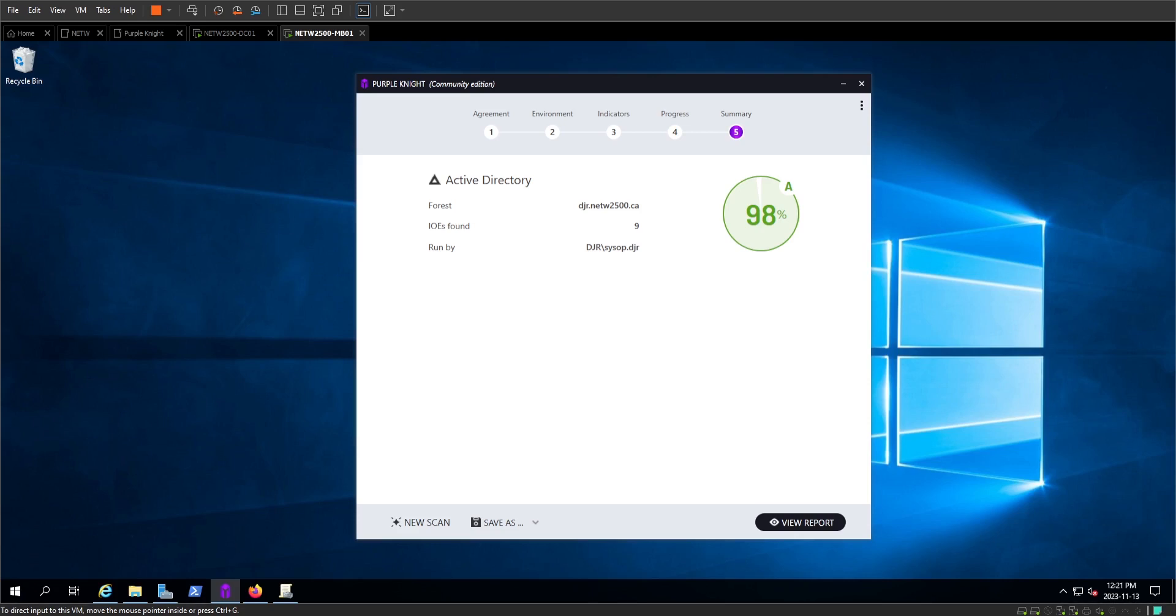We're going to dive into a report I've already ran. This is on a very simple active directory setup. It's actually just assignment 2 from NetW. That's why it's doing so well, because there's not a whole lot of complexity to it. But there are still some things that we could fix up here. Let's take a look at the report.